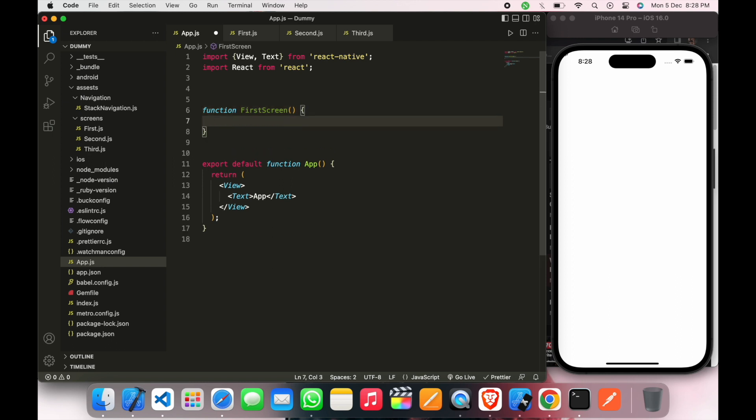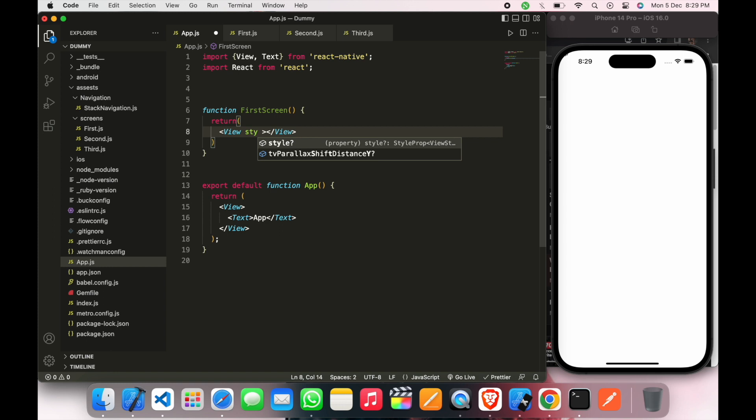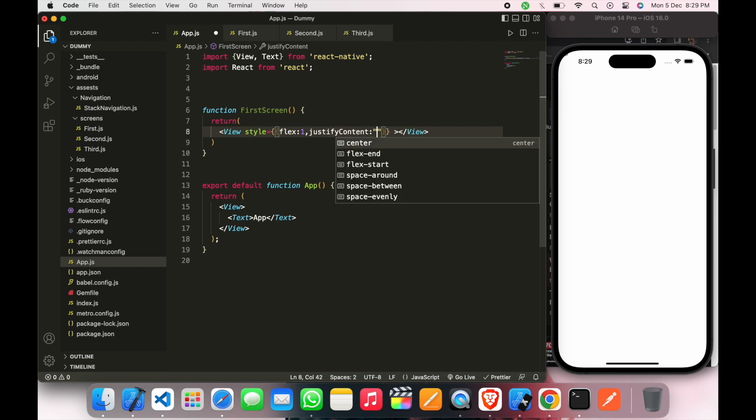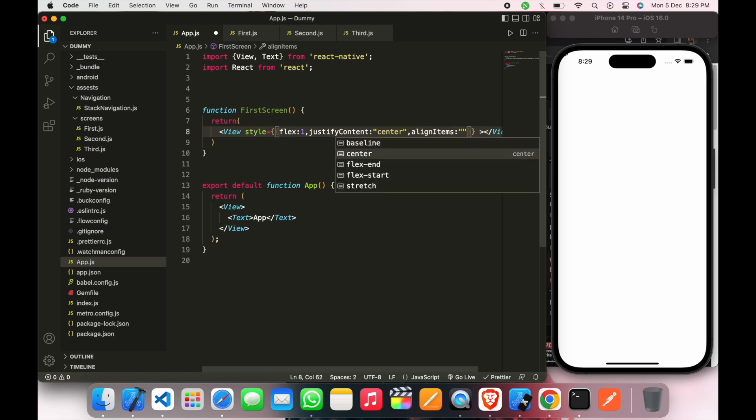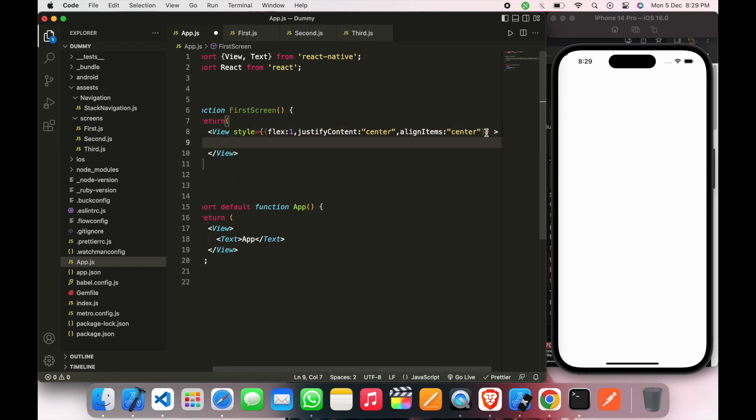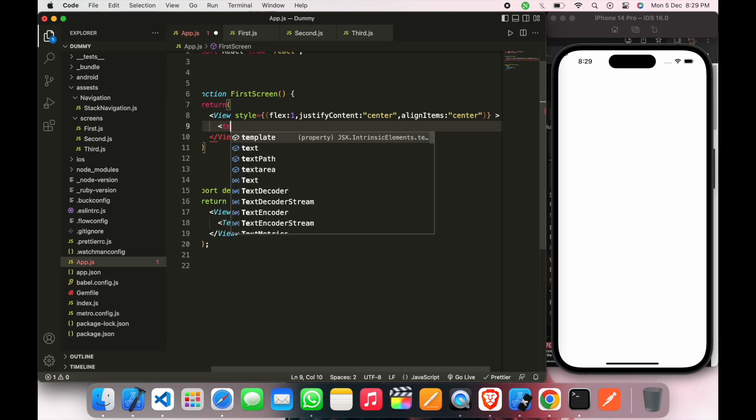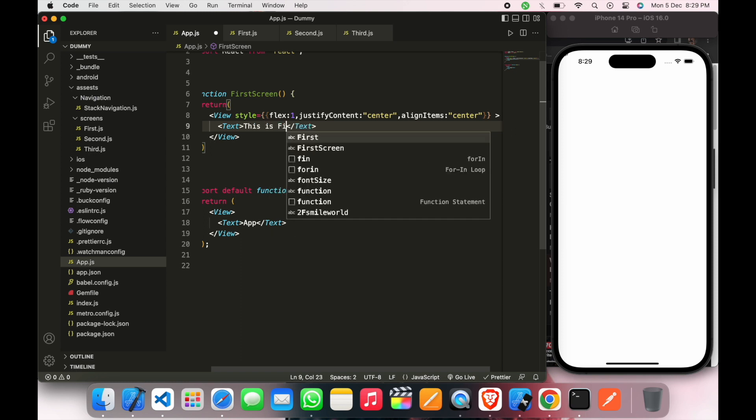And then we will create a view in it with a text message. So flex one, justify center and align item center to center the text. Here we will write text.